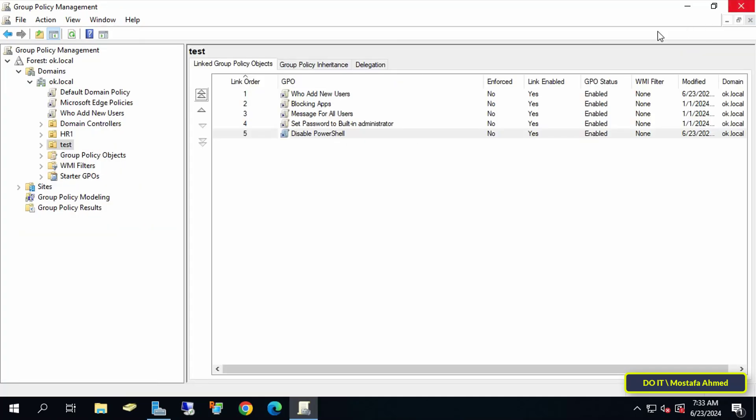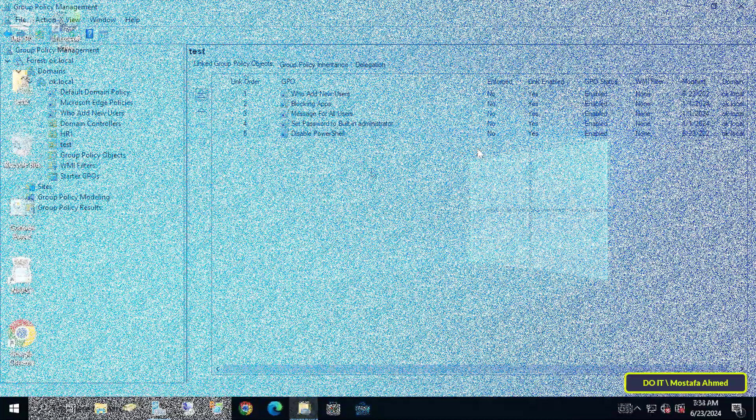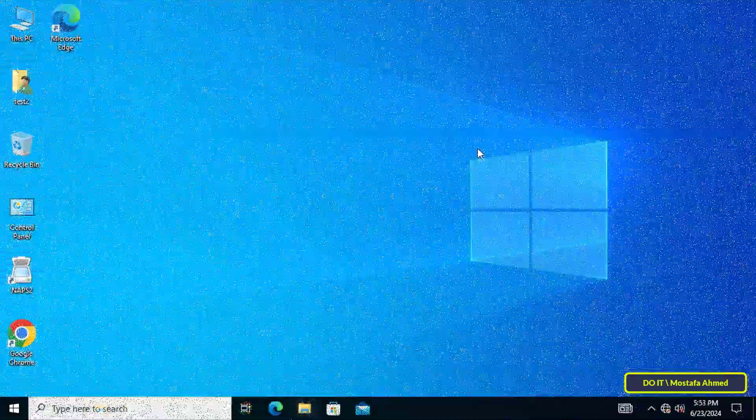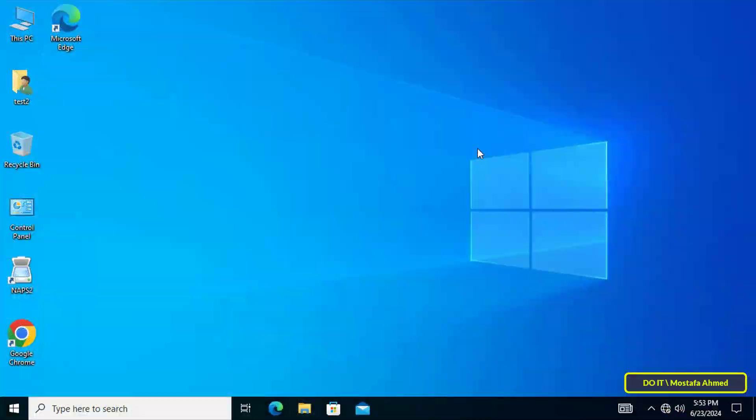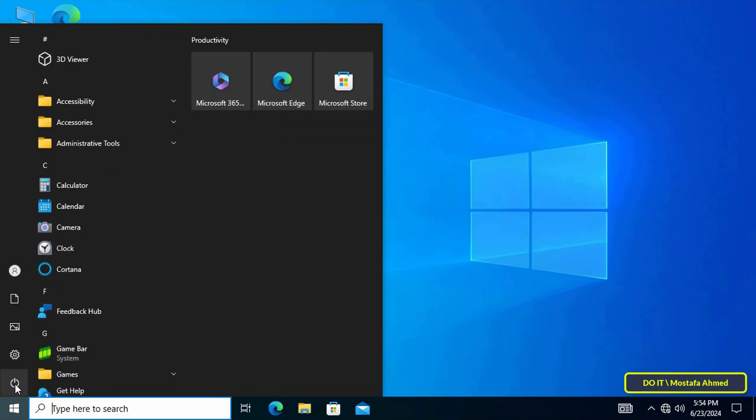I will now open the client computer to verify that this policy is applied to domain users. Restart the client computer to ensure that the policy is applied to the user.